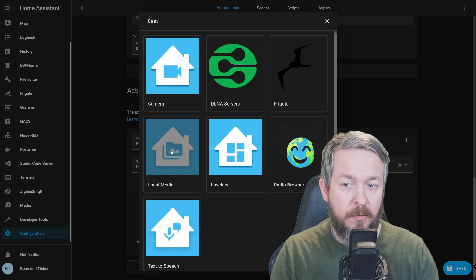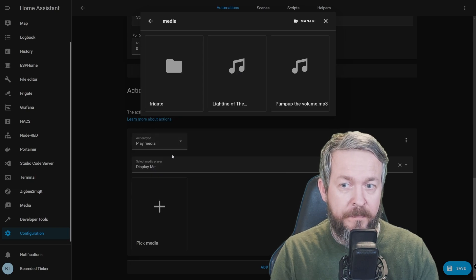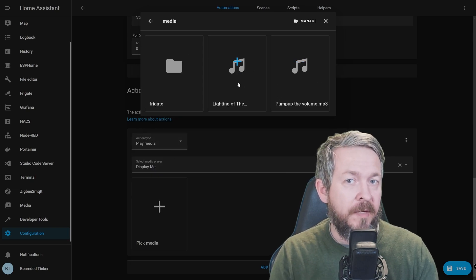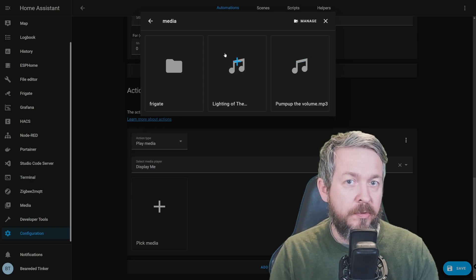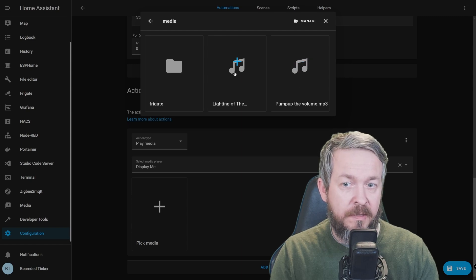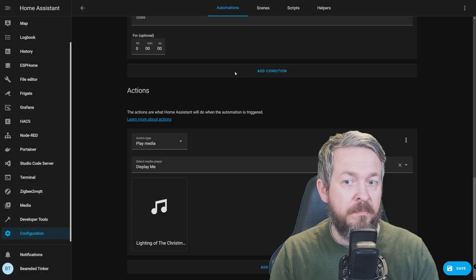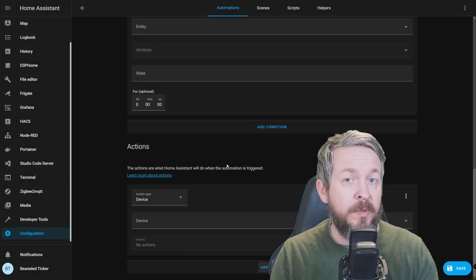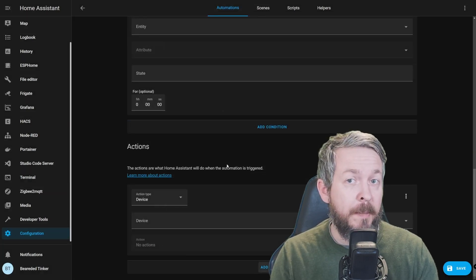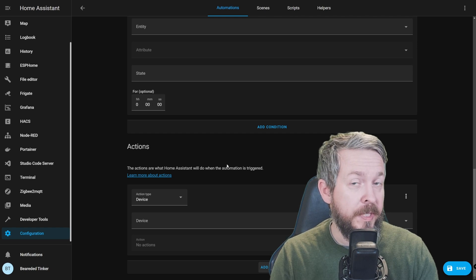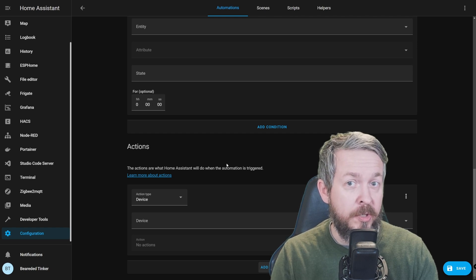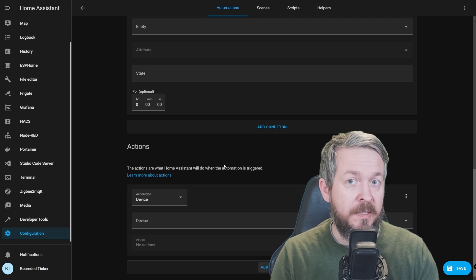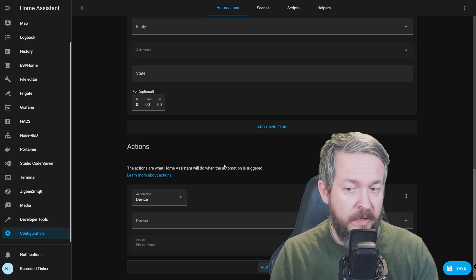First, let's go to Local Media. Here, you can select any file that you have locally stored on your Home Assistant. For example, this one here. But what if you want to play something from, for example, your Synology, that has been recognized as the DLNA server?